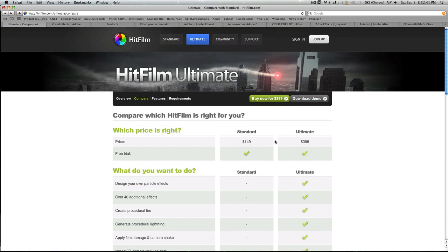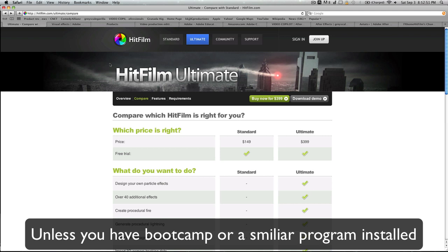Also, this HitFilm here does not work with Mac products. So, Mac users, there's no reason to even consider this. Your only option would be either After Effects or some other compositor.